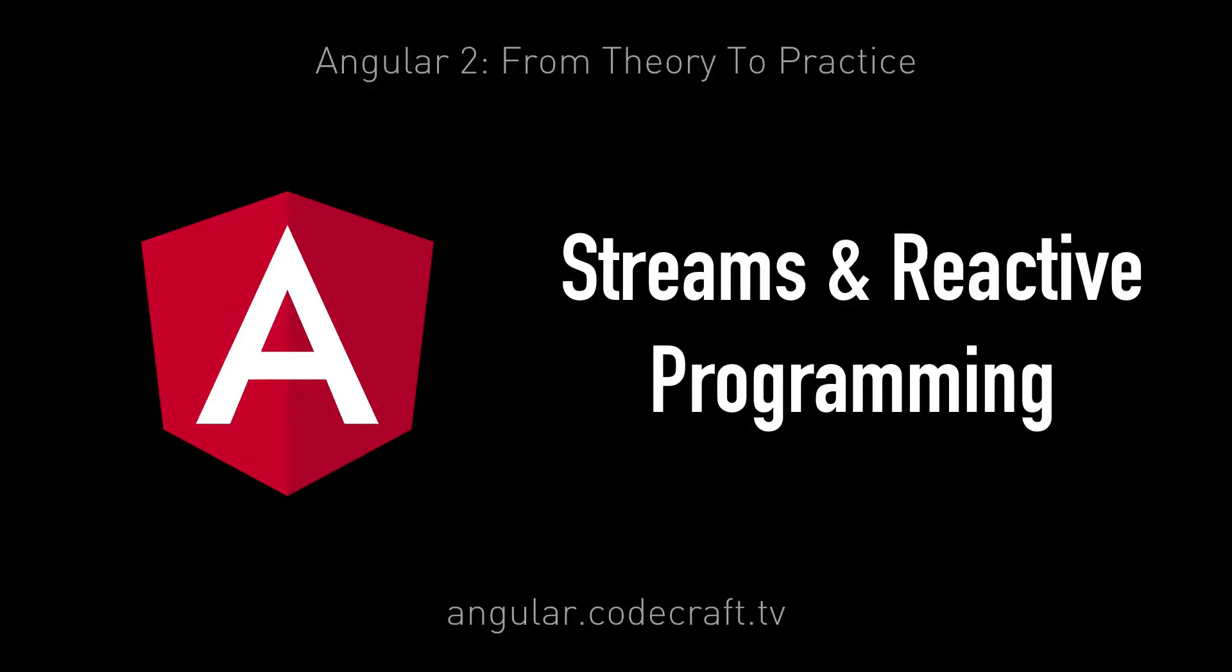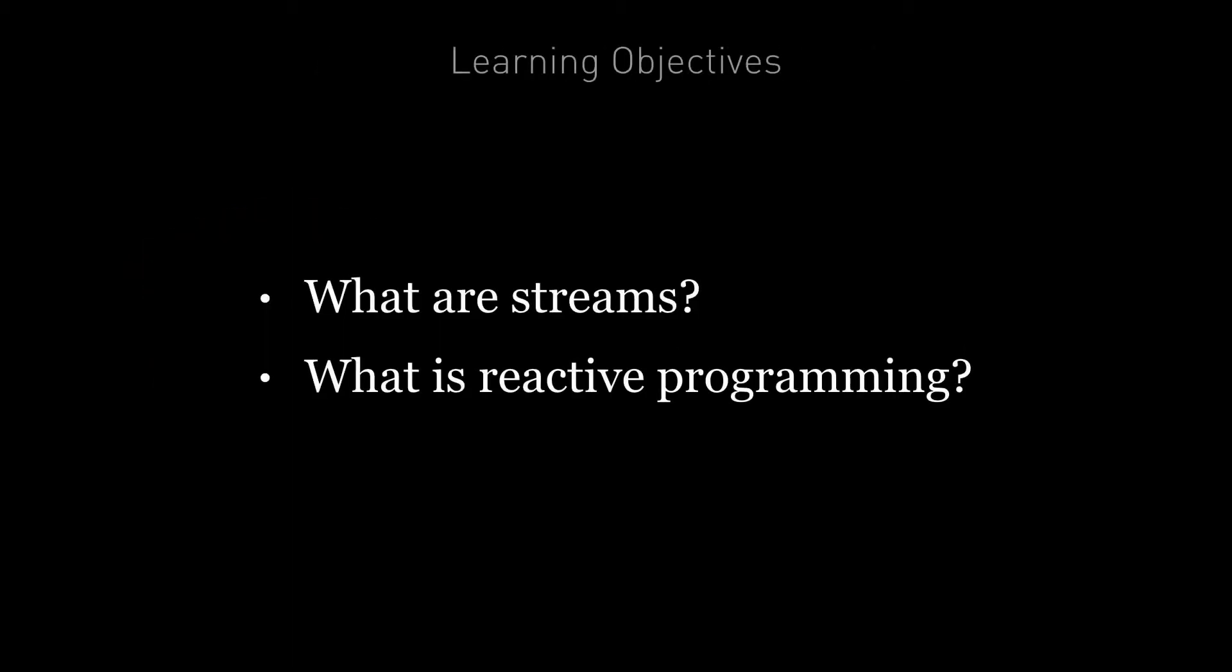In this lecture, we're going to cover streams and reactive programming. By the end of this lecture, you will know what streams are and how to think about things that happen in an application as streams. And you'll also know what reactive programming is and how to start transforming your way of thinking from imperative to reactive.